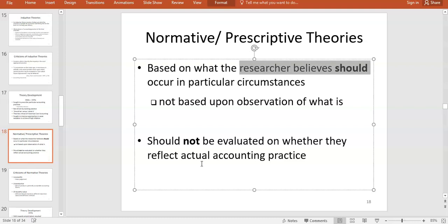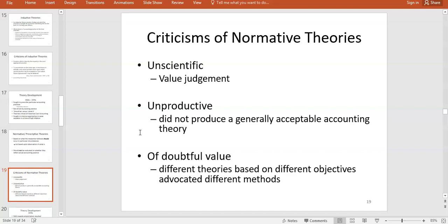For example, a normative theory might say all assets should be valued at current market value. Just because all assets are currently at historical cost doesn't mean that theory is wrong — it just means the theory hasn't been implemented. When assessing whether a theory is useful, it's not always correct to evaluate it by whether it reflects current accounting practice.